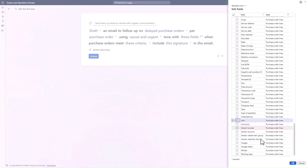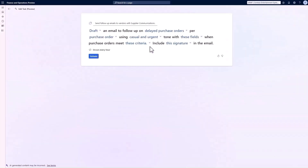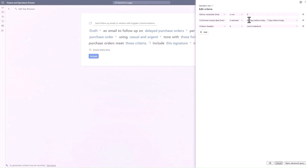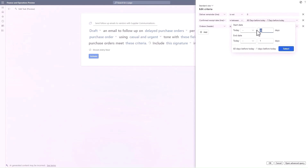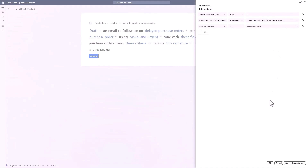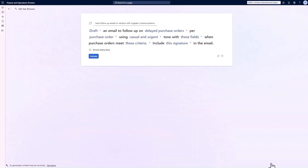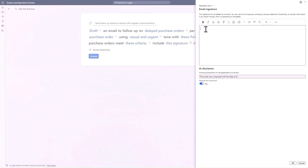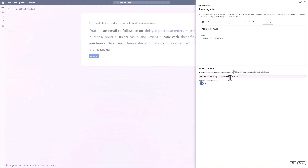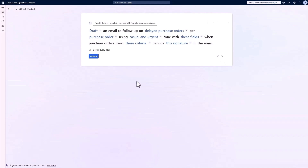Now I want to choose the criteria for sending the email. For our business, we send chase emails if a delivery has not happened within three days of the agreed receipt date, so let's set that here. The email is for any orders meant for me, Julia. Finally, I'm going to add my signature to these emails and include an AI disclaimer for transparency. I click activate and again, this agent is ready to go.